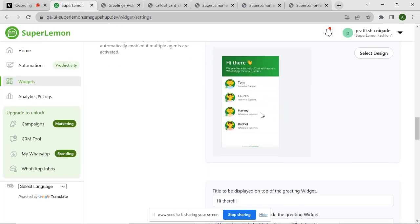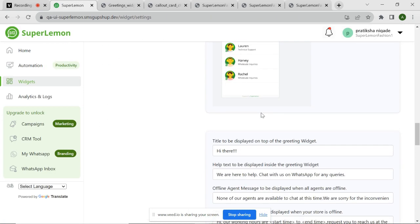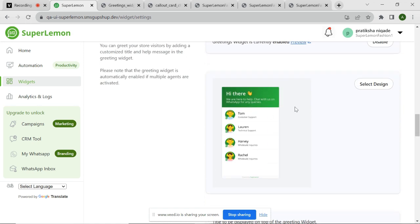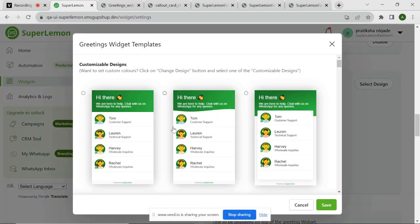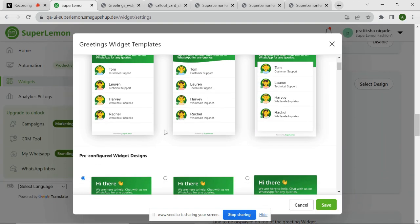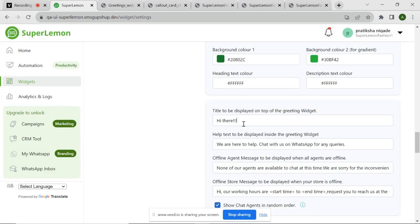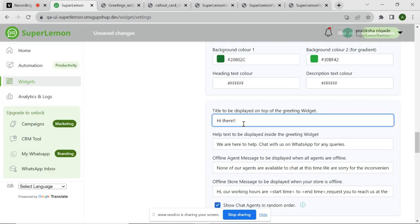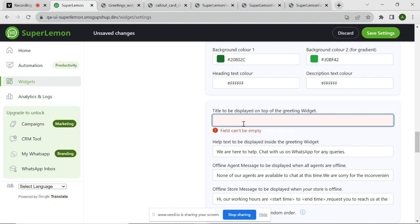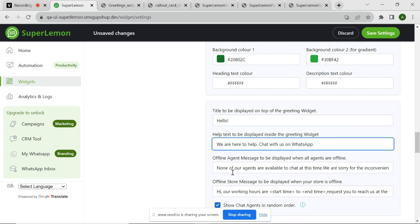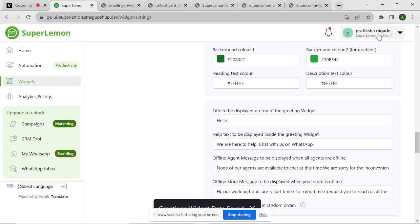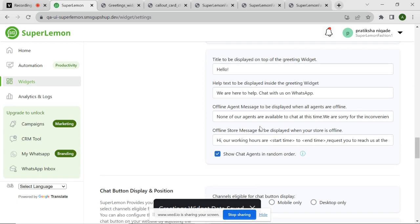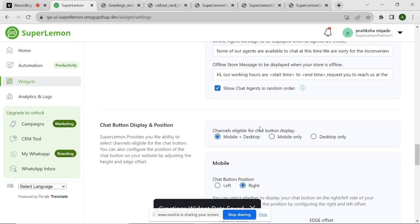For example, here I am selecting my design by clicking on the Select Design button. I am setting the title as Hello and also modifying the text inside the greeting widget. You can also customize the message when all your agents are offline or when your store is offline. Once all the configuration is done, click on Save Settings button to save the settings.